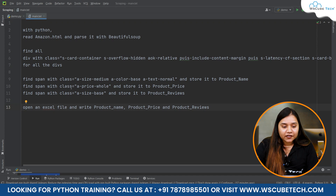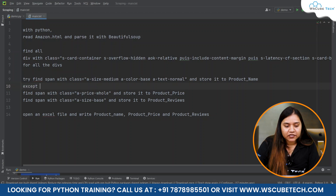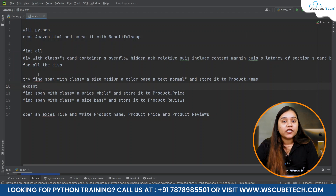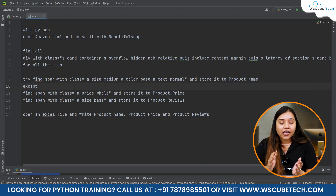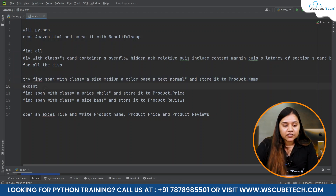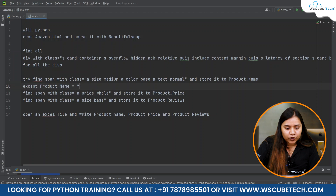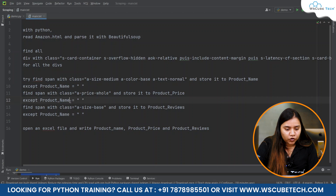For that, we'll use try and except — wherever there is no review or price available, it should pass a blank value. In Python, try and except statements are used to handle errors. In the try block, we write the code where an error might occur. In the except block, we handle it — for example, 'except: product_name = empty string.' Use the same method for product_price and product_reviews, just changing the variable names.